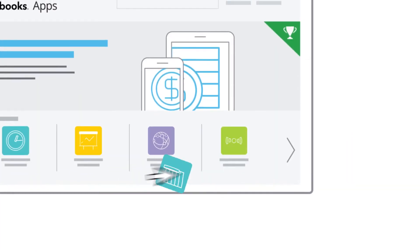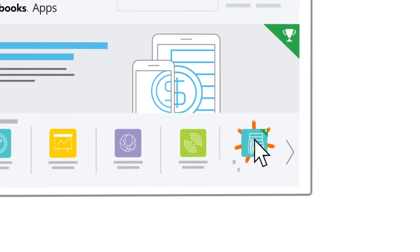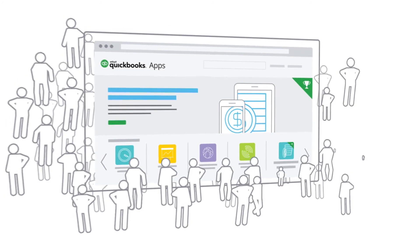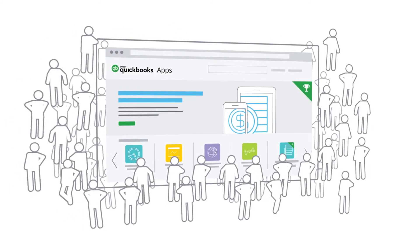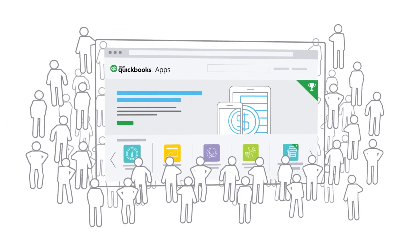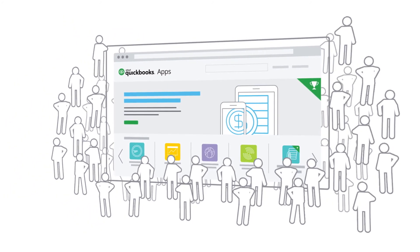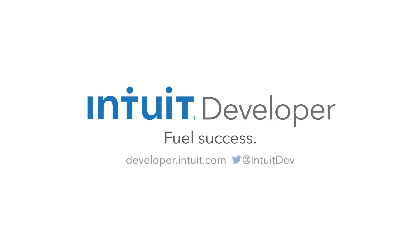When you publish your app on QuickBooks App Store you get fantastic exposure to millions of QuickBooks online customers worldwide. Fuel success at developer.intuit.com.